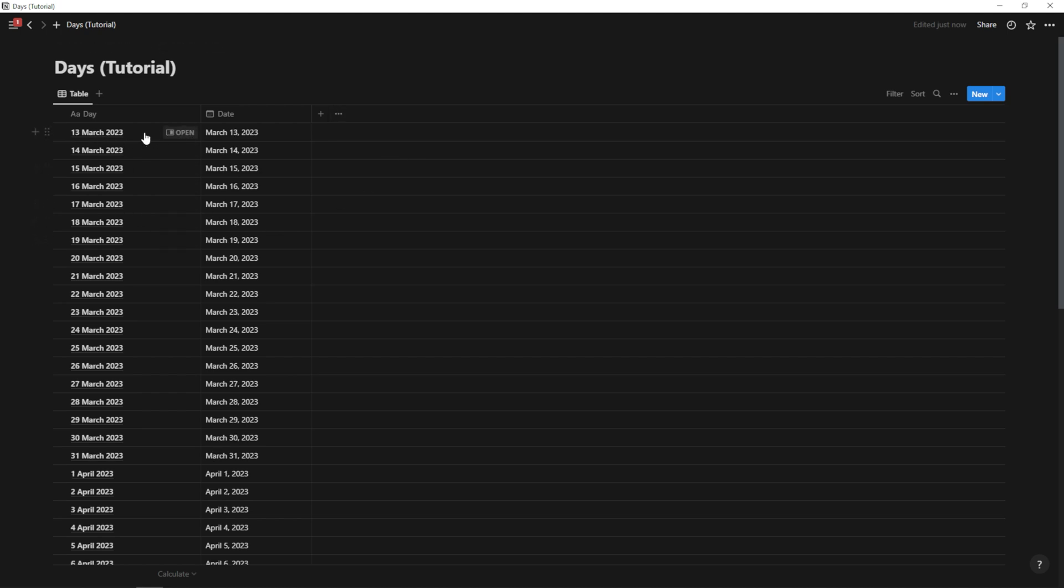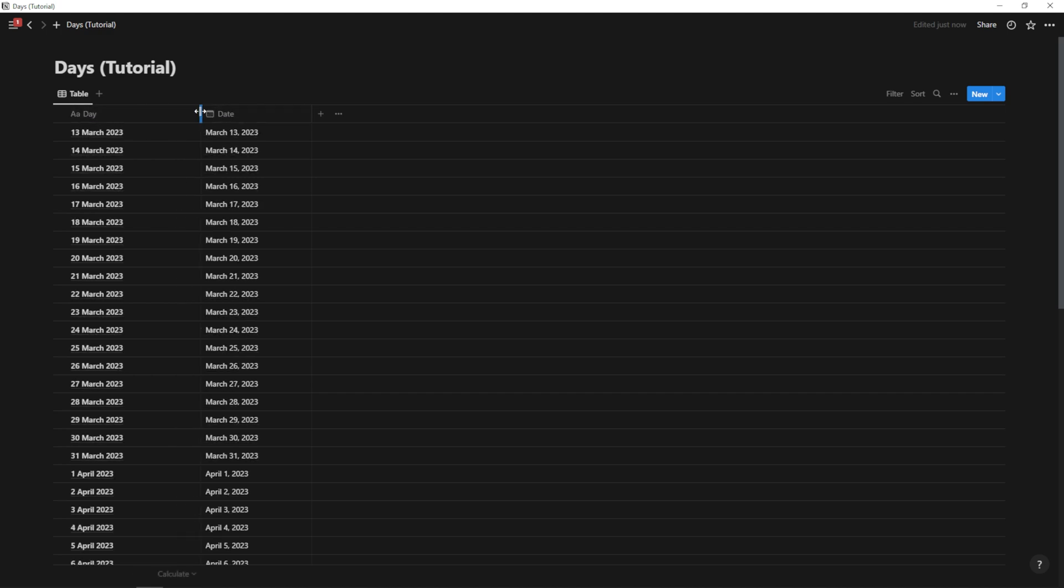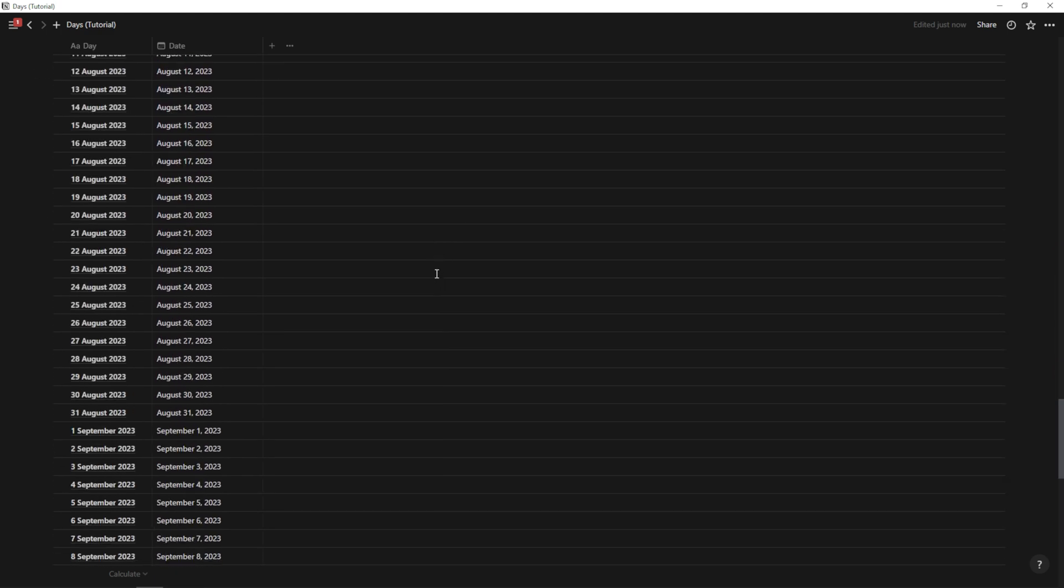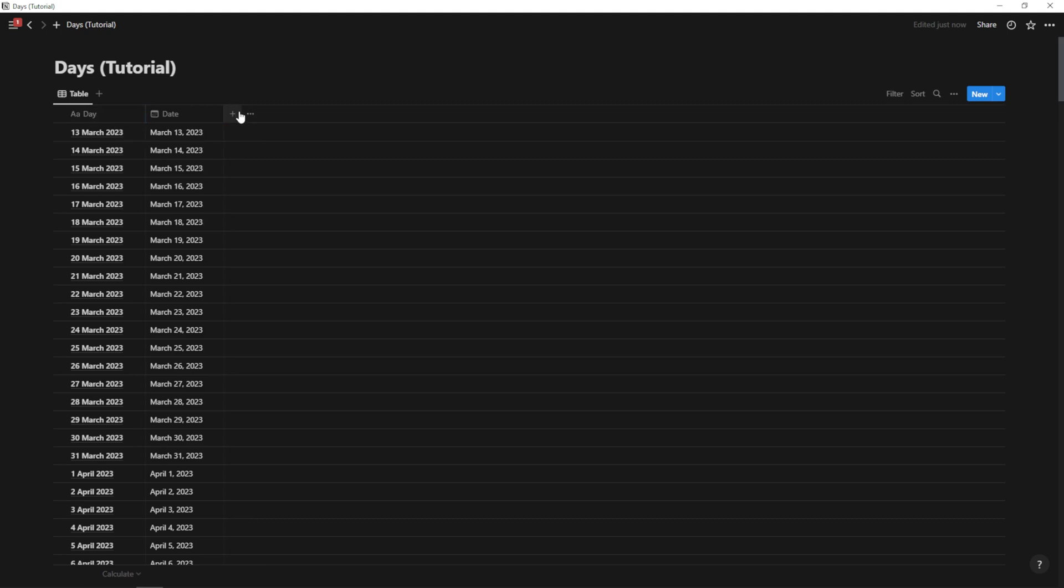And there we have it. March 13th. This is the current day. So now it has added all of the days for 2023 from today on. And this took about five minutes.